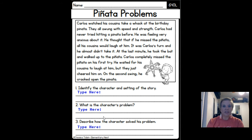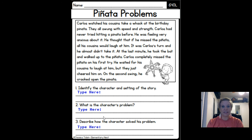Carlos watched his cousins take a whack at the birthday piñata. They all swung with speed and strength. Carlos had never tried hitting a piñata before. He was feeling very anxious about it. He thought that if he missed the piñata, all his cousins would laugh at him. It was Carlos's turn and he almost didn't take it. At the last minute he took the bat and walked up to the piñata. Carlos completely missed the piñata on his first try. He waited for his cousins to laugh at him, but they just cheered him on. On the second swing, he cracked open the piñata.